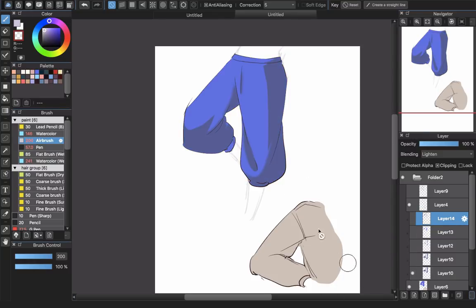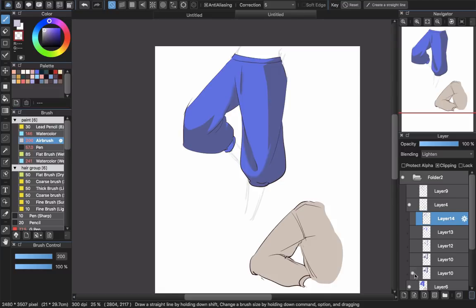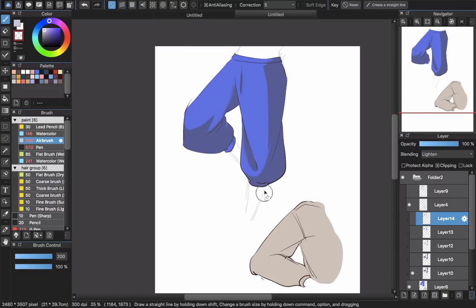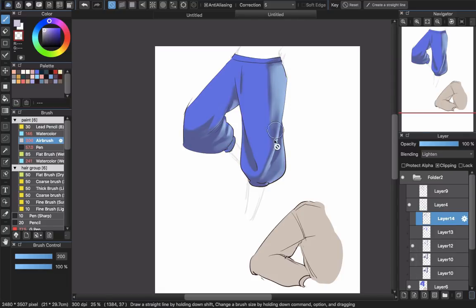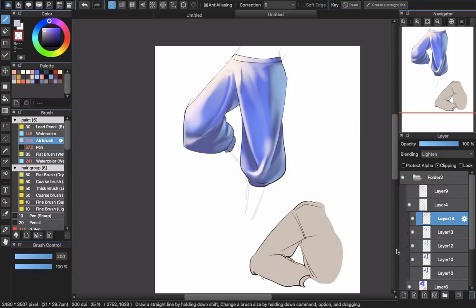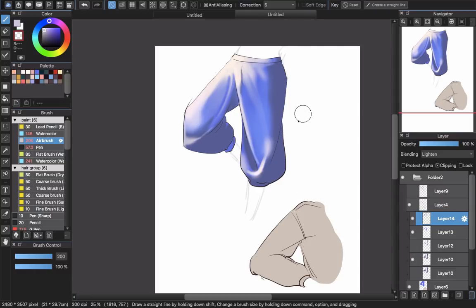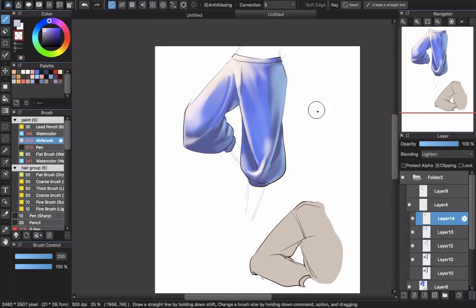That's everything for this tutorial. To recap: the base color self-shading style is quick and easy — sharp shadows for thin material and soft airbrush shadows for thick material. You can also add bounce light from the environment, highlights for normal light, and strong highlights for intense light. Adding bounce light is optional but recommended for a more realistic feel. I hope this tutorial helps you, and I made some examples at the end for you to enjoy.